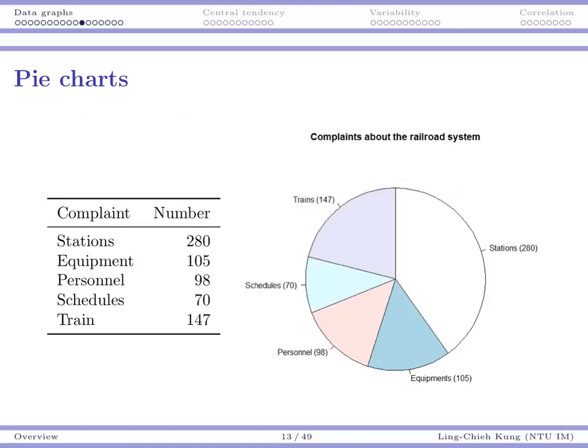The resulting graph tells us that for complaints about stations we have 280, and for equipment we have 105. More importantly, the slices give us a rough visual idea about the proportion of each category — the relative size of each category. That's how a pie chart helps us visualize data: it is used mainly to visualize proportions.